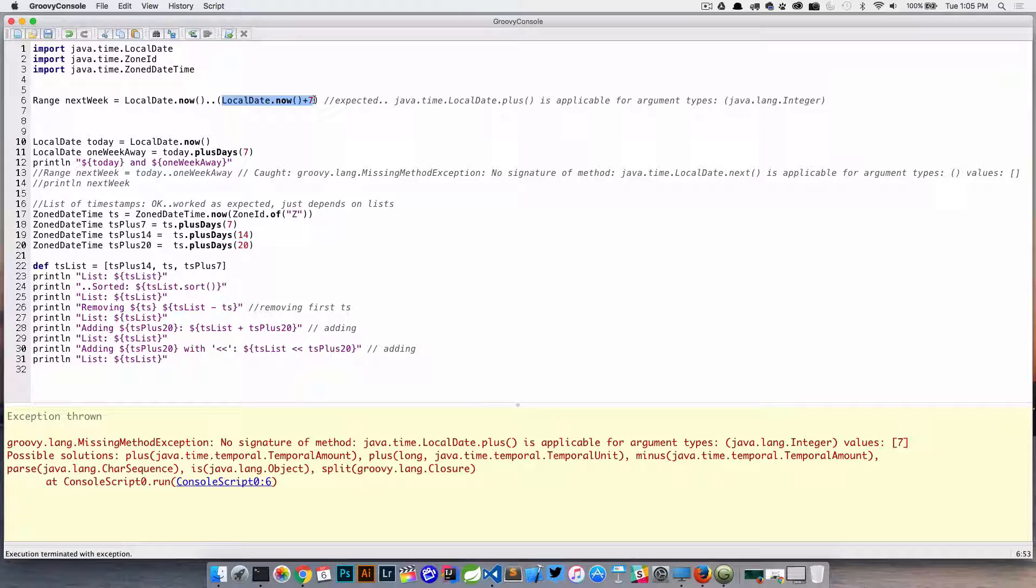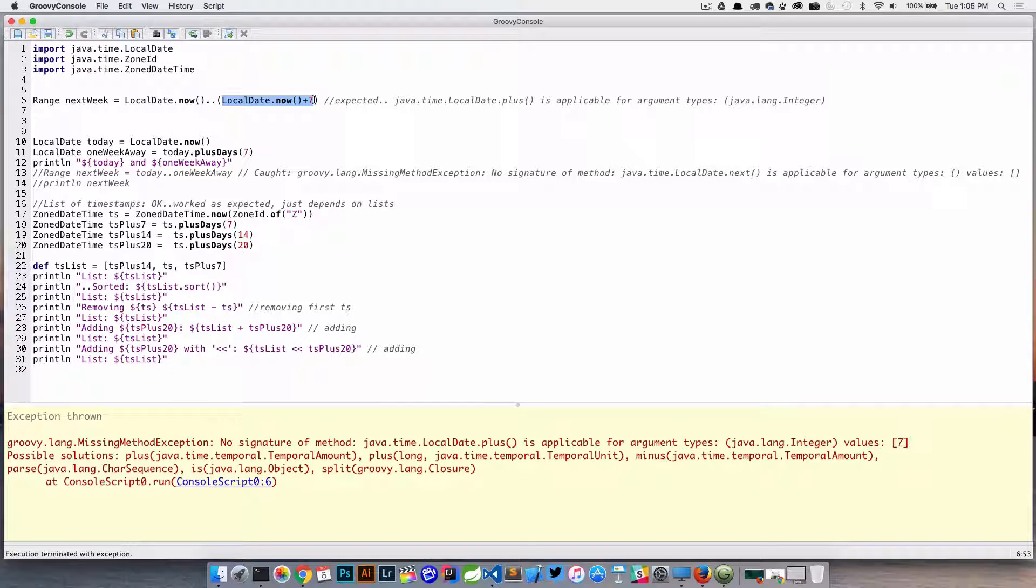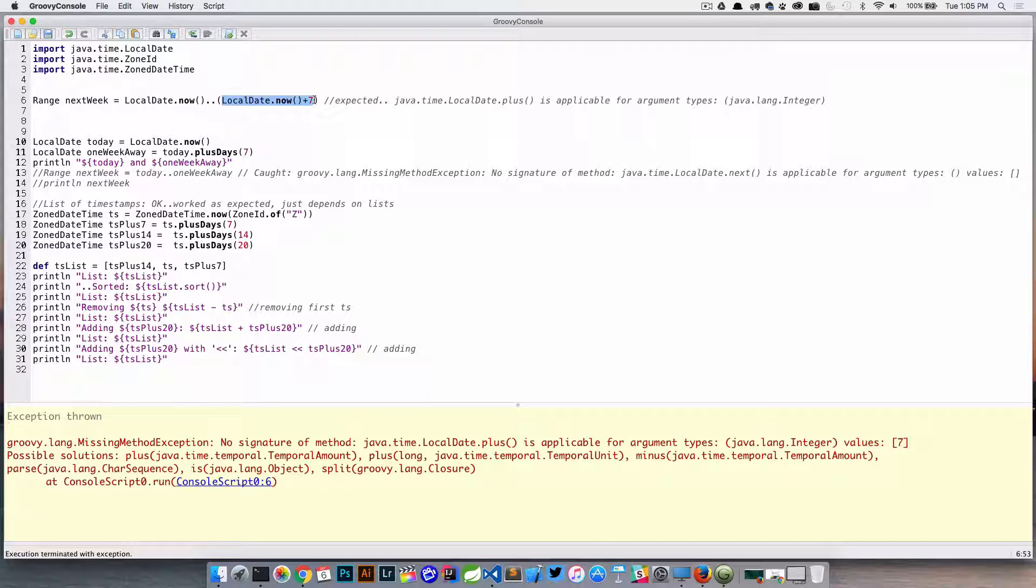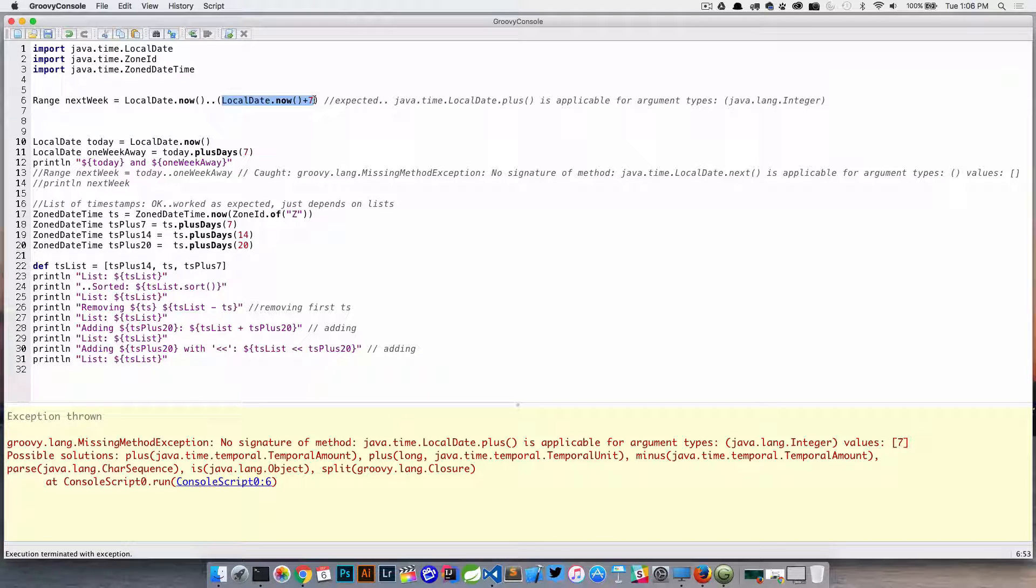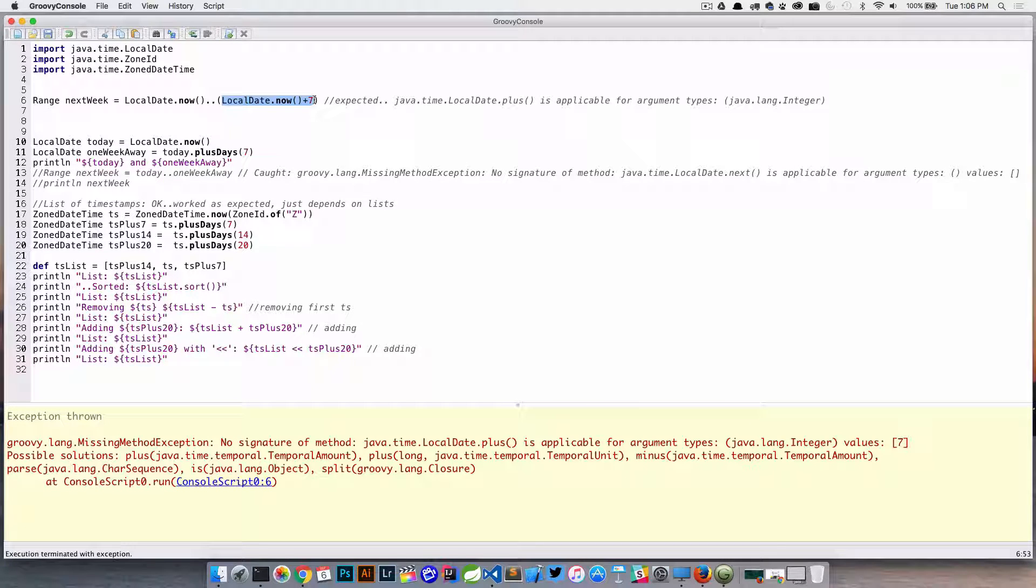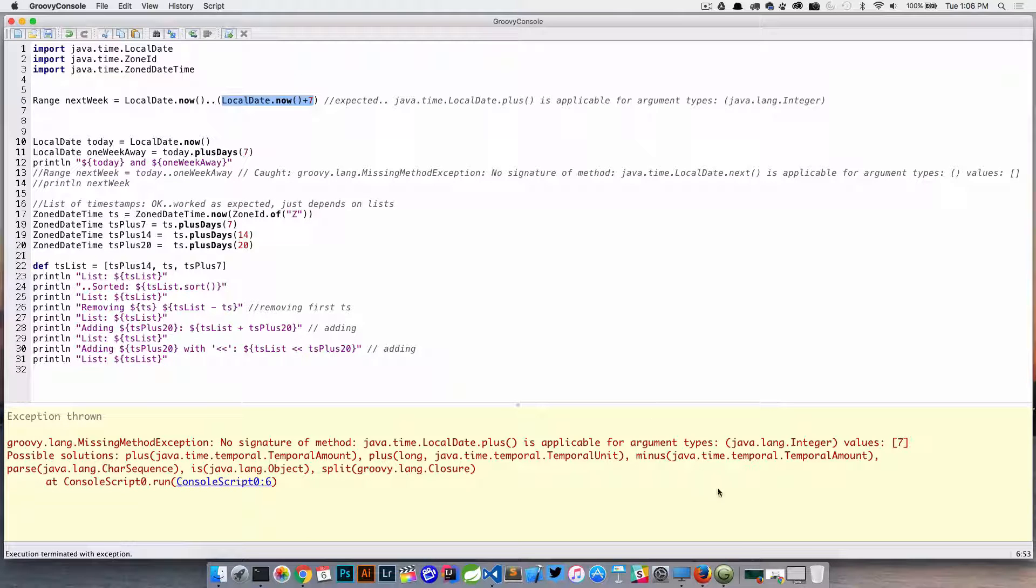Now the reason that this is not working is because the Groovy JDK did not add any methods to the Java 8 date and time classes. So this works perfectly fine with just the date class from java.util.Date, but does not work here.